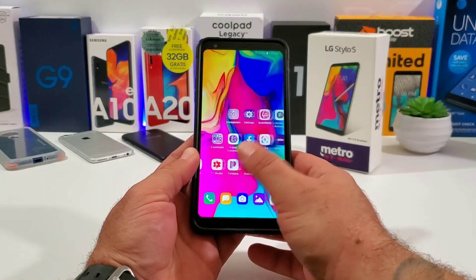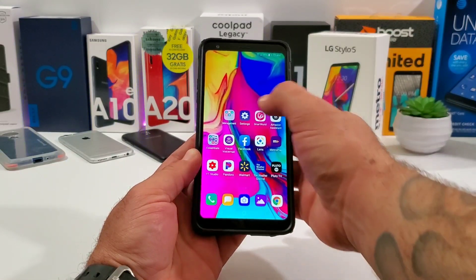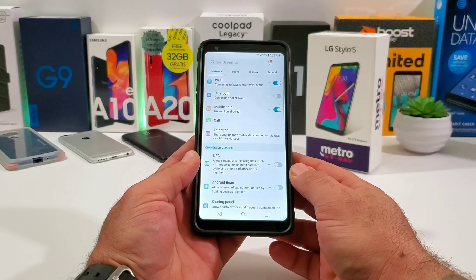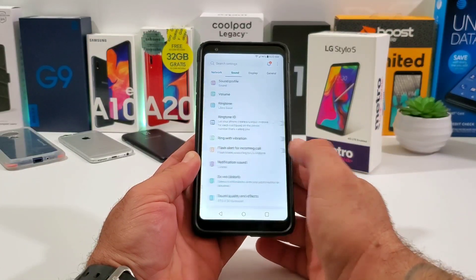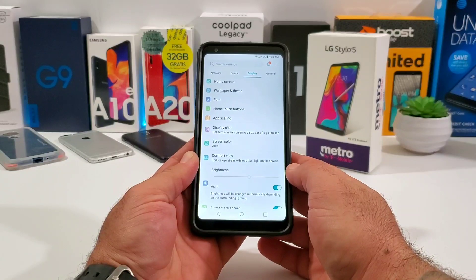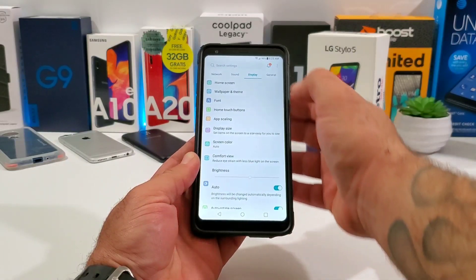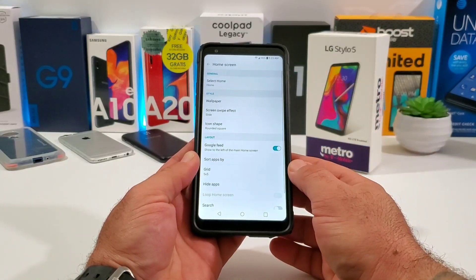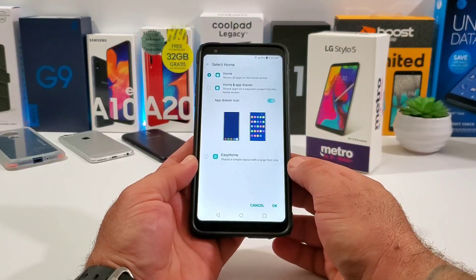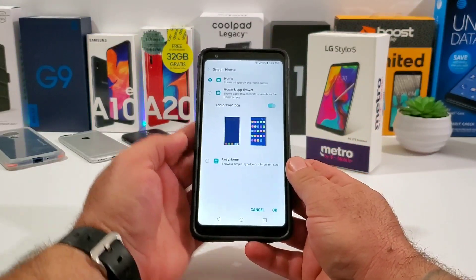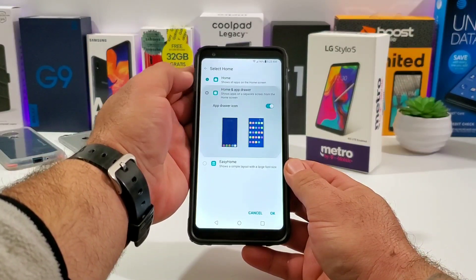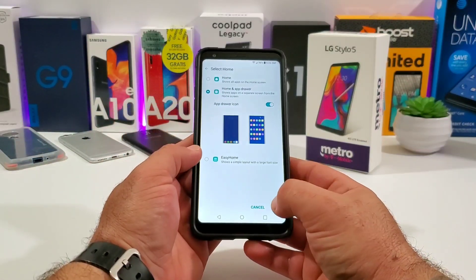The first thing you want to do is locate Settings and go into it. Then swipe over until you get to the Display option. Once you're there, click on Home Screen at the top, then click on Select Home. Once you do that, you're going to get the option for Home and App Drawer — just click on that option and click OK.